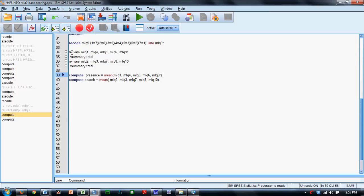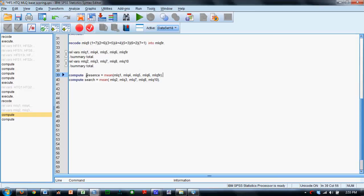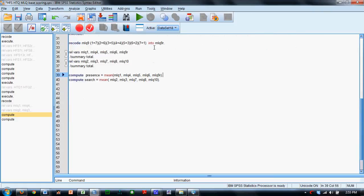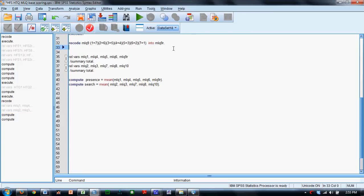We can then do reliability analyses on the Meaning and Life scale, where we can look at both the Presence and Search subscales. We've got two reliability analyses specified here, and then down here we have two computations of the Presence and Search subscale scores. So in order to get this all to go, often we need to include the commands Execute.